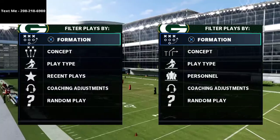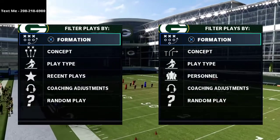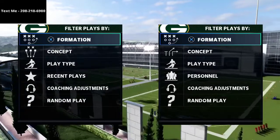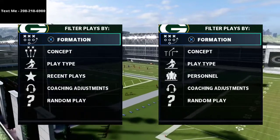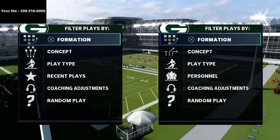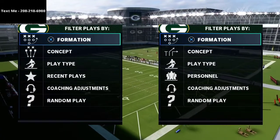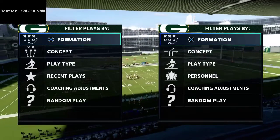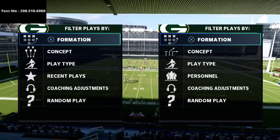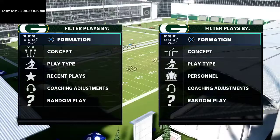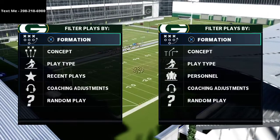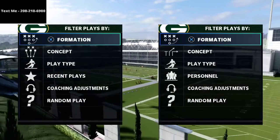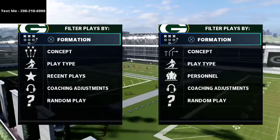I did get a new cell phone number, so if you want to join my text message membership — it's completely free — every single week on Saturday I release a one-hour free offensive or defensive scheme for my community. To get it, text the word Madden to 208-218-6900 and it will automatically send you the playlist. You can also hit me up there to ask Madden questions.